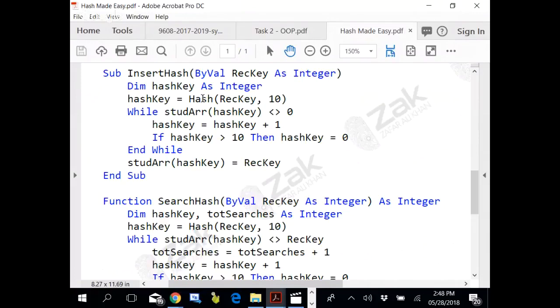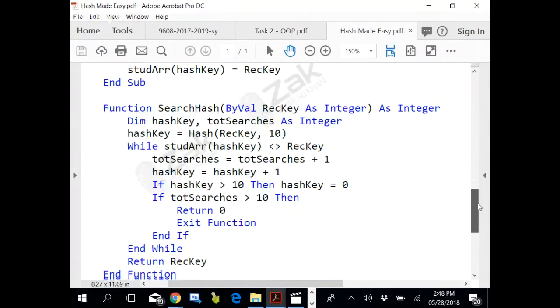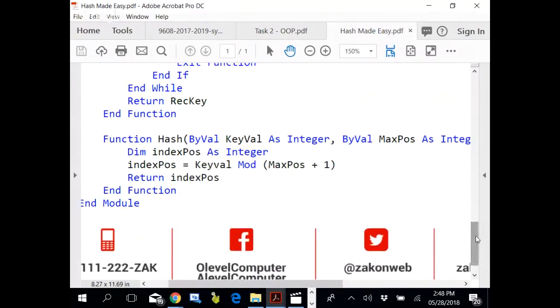What it does is it receives the key value and the maximum position in the array.